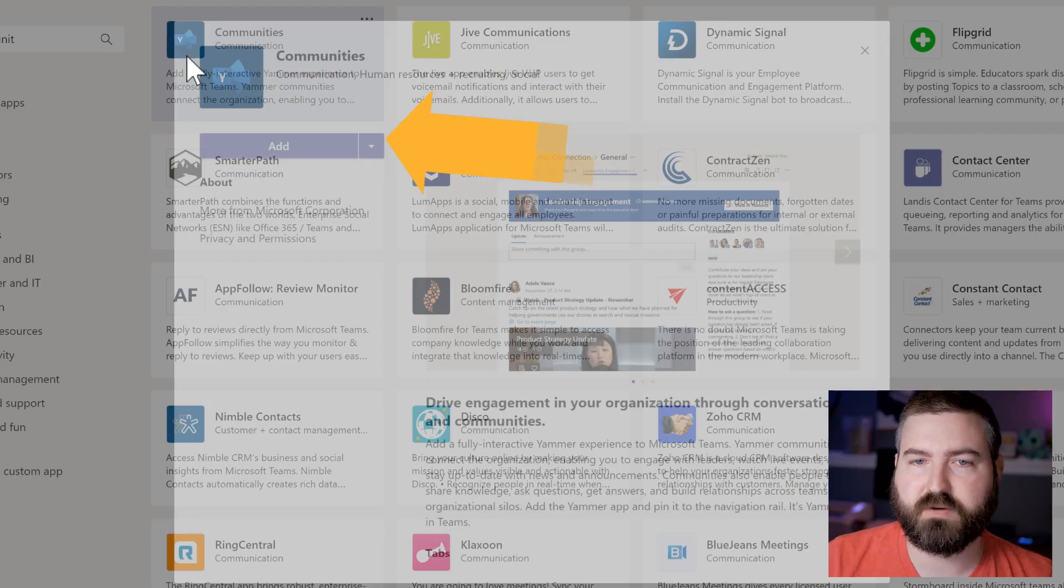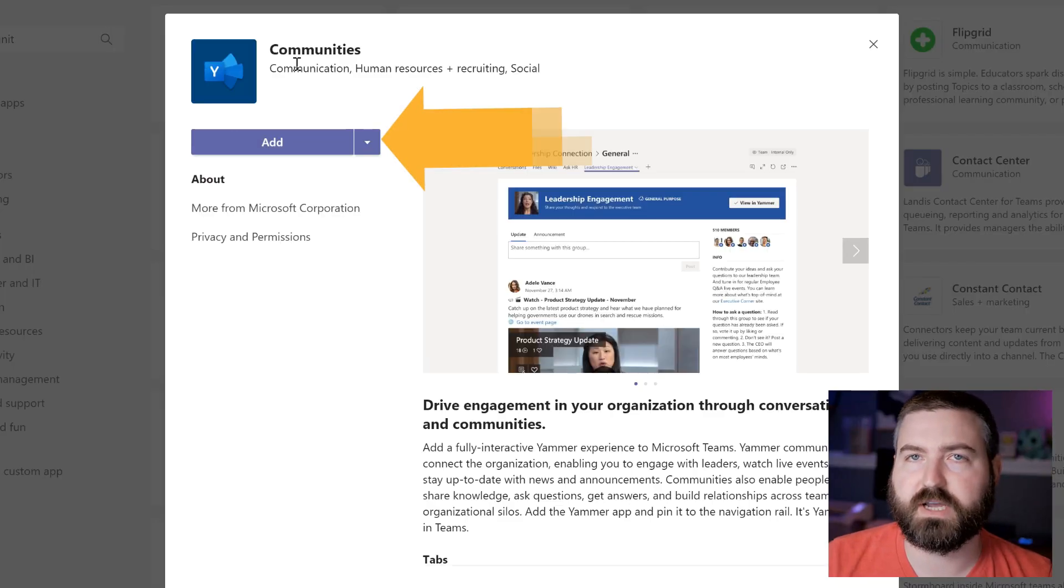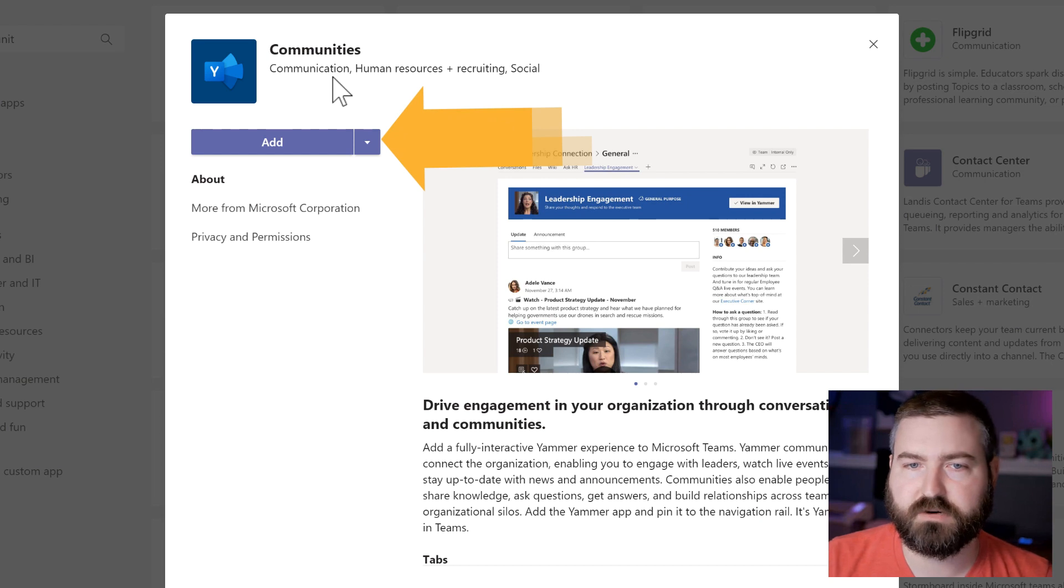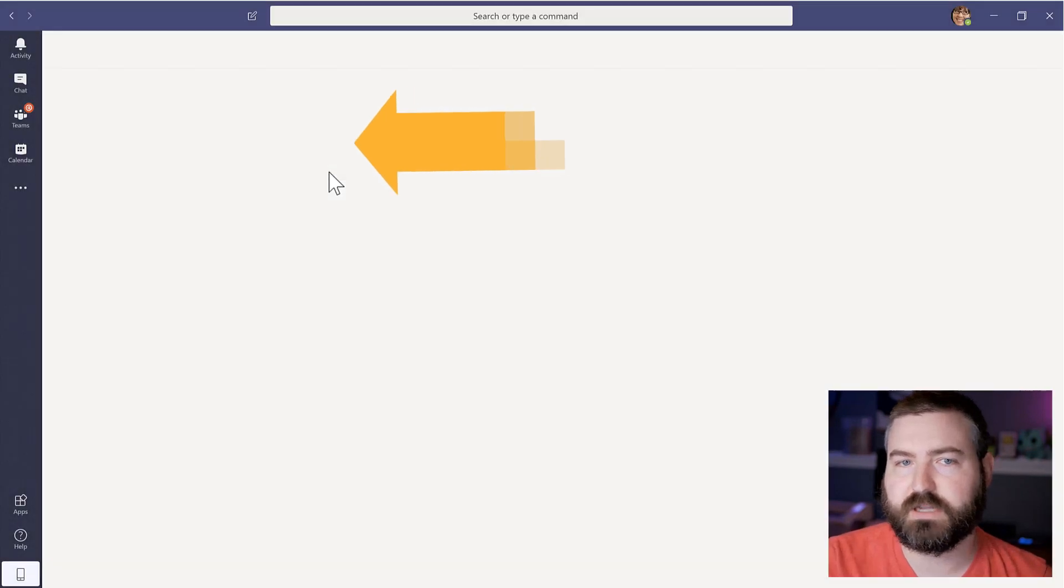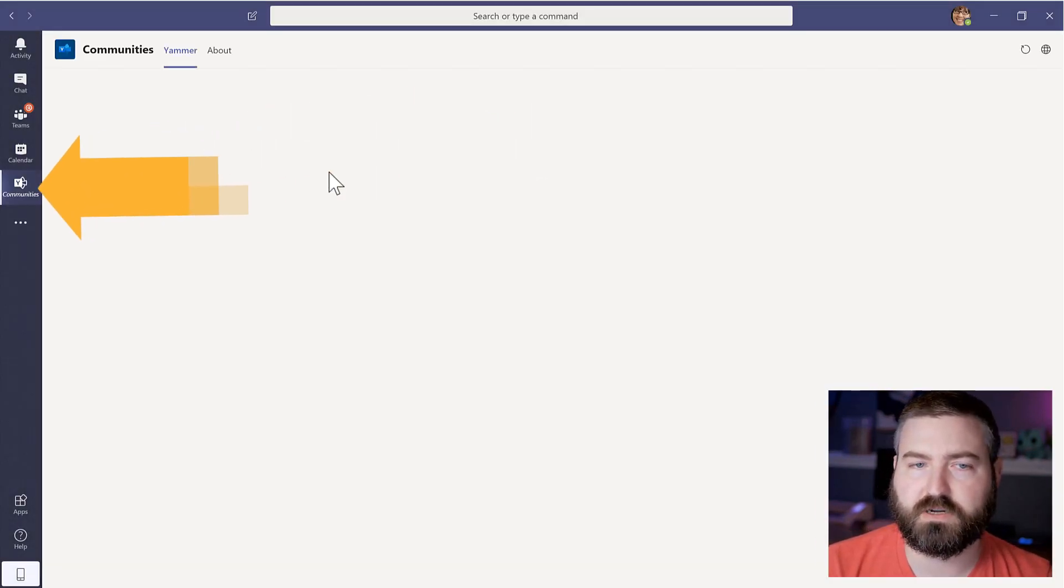That brings up this Yammer Communities application right here. I just click add to add it to the left side rail of my Teams app.